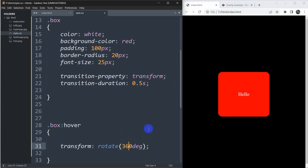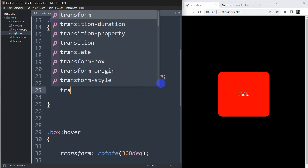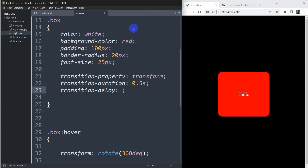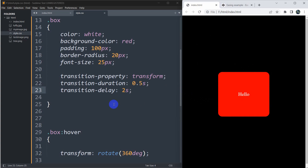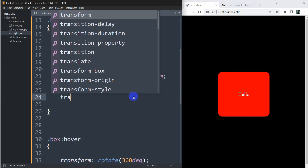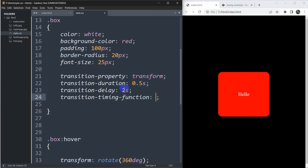Let's change the rotation to 360 degrees. Save, refresh, and take the cursor over — you can see it rotates 360 degrees. We can also add a delay for the animation using 'transition-delay'. Let's set it to 2 seconds. Now when you move the cursor over, after two seconds it will start rotating, and when you remove the cursor, after two seconds it will go back to its previous form.